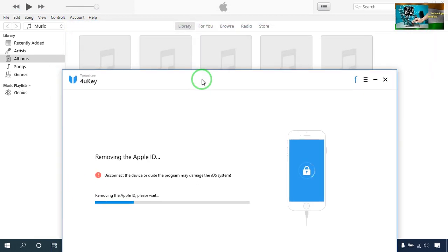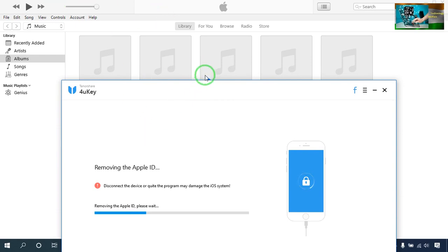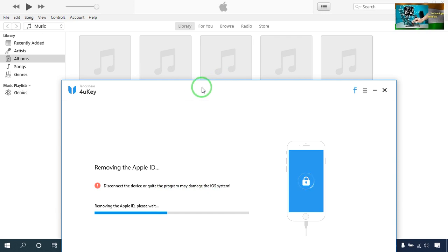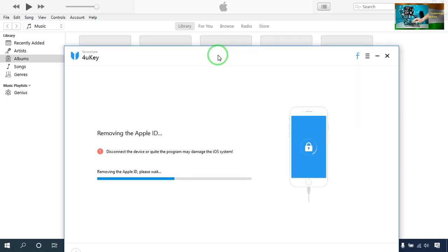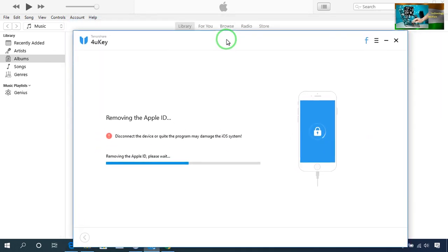My phone is still connected and it has started to remove. It's saying 'disconnect the device, quit the program, may damage' — so don't disconnect your Apple device otherwise it will not work.